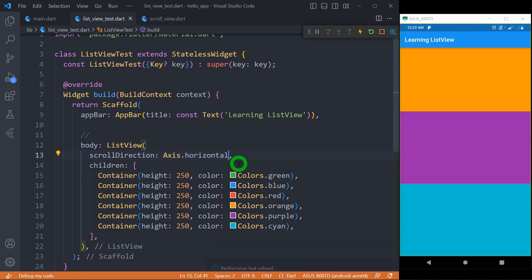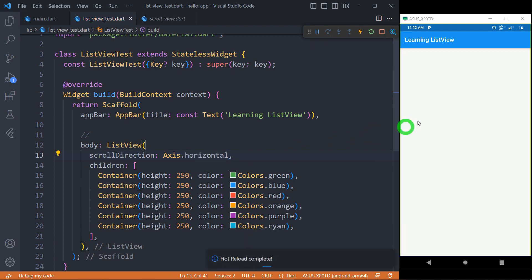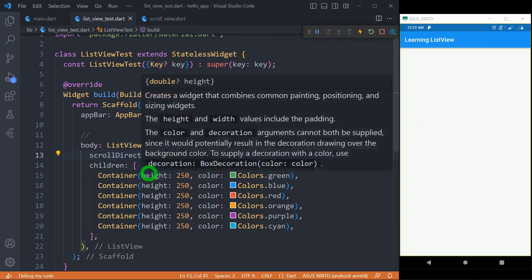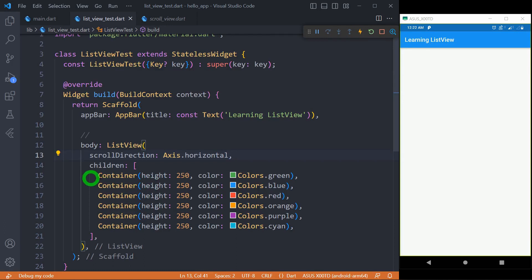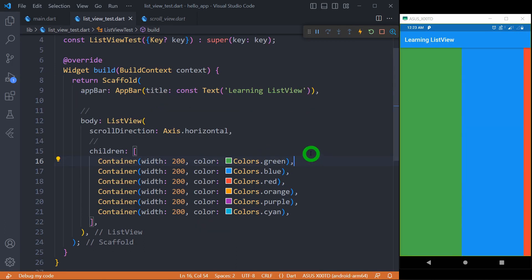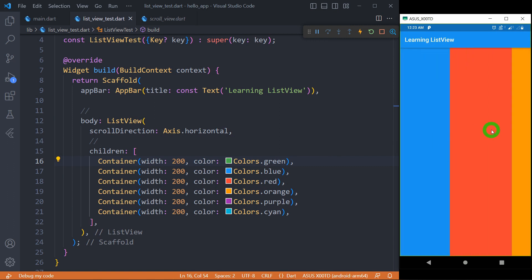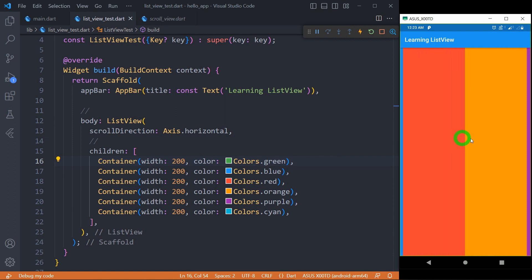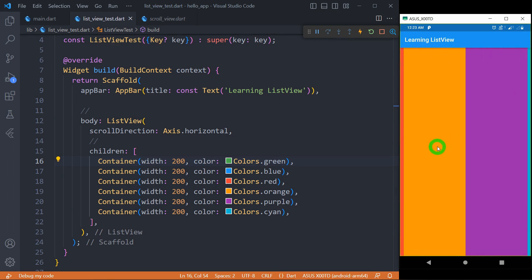Changing to horizontal won't have any effect as-is because we simply have a height defined. So let me change this height to width. Now after modifying height to width, we can see a ListView which can scroll in the horizontal direction.